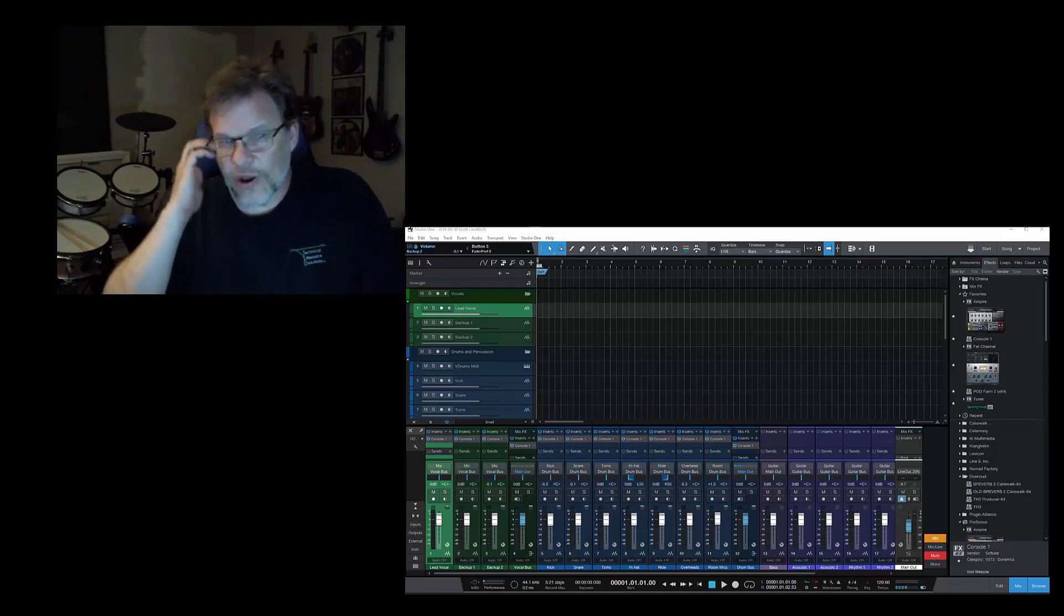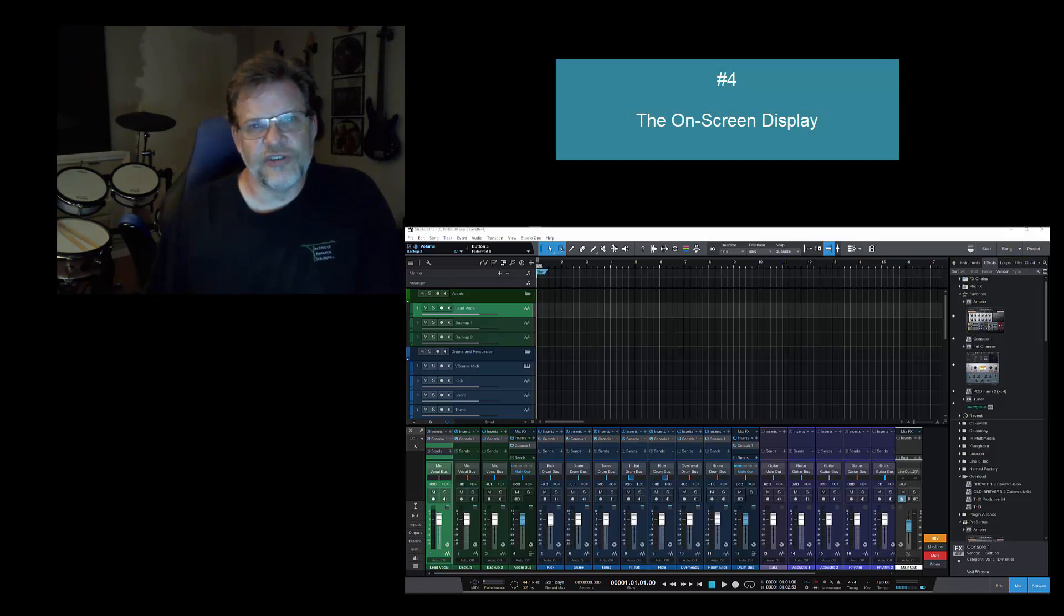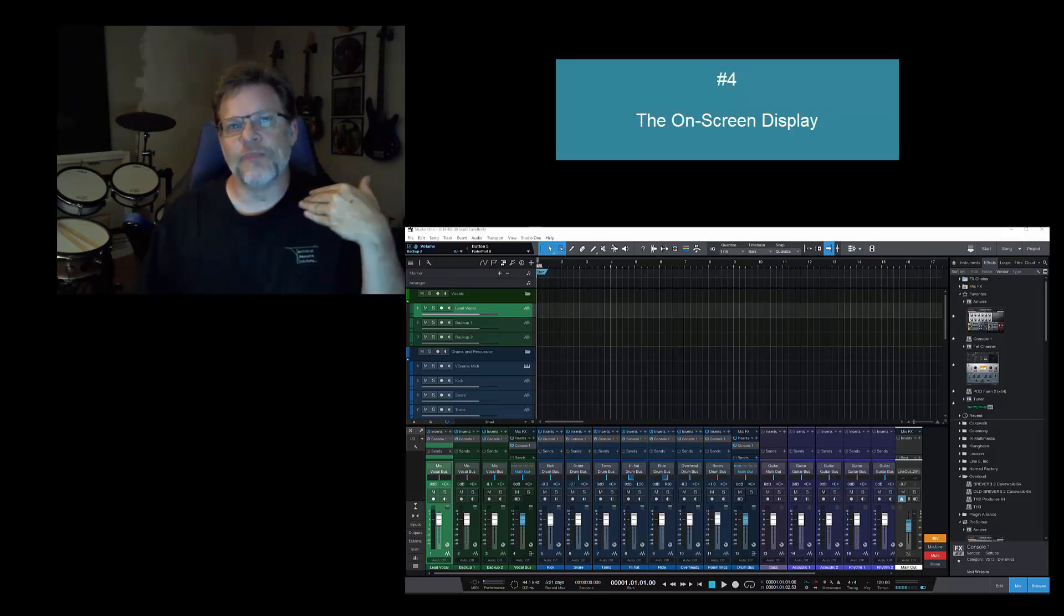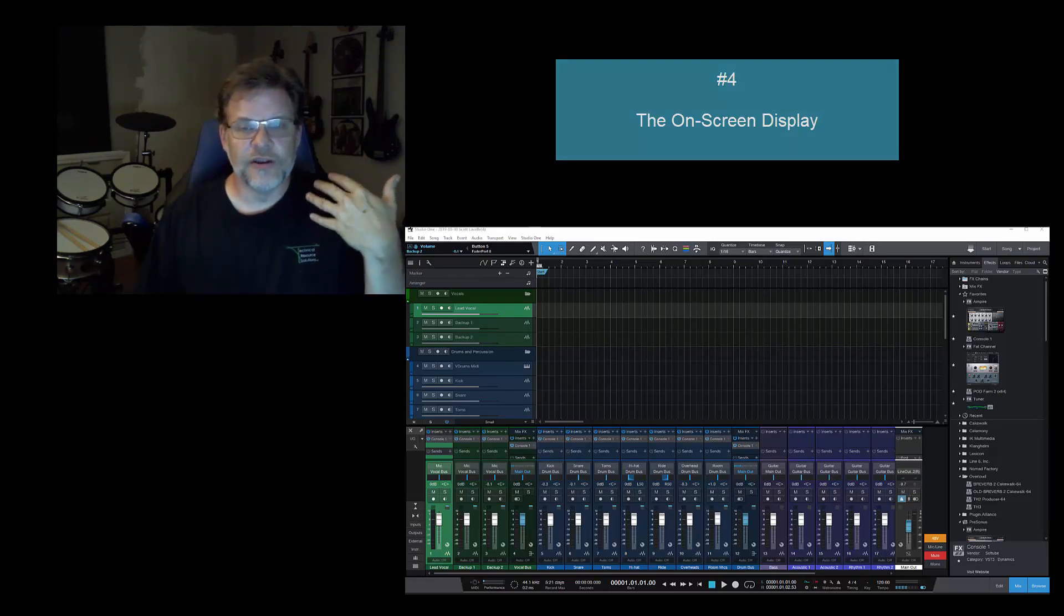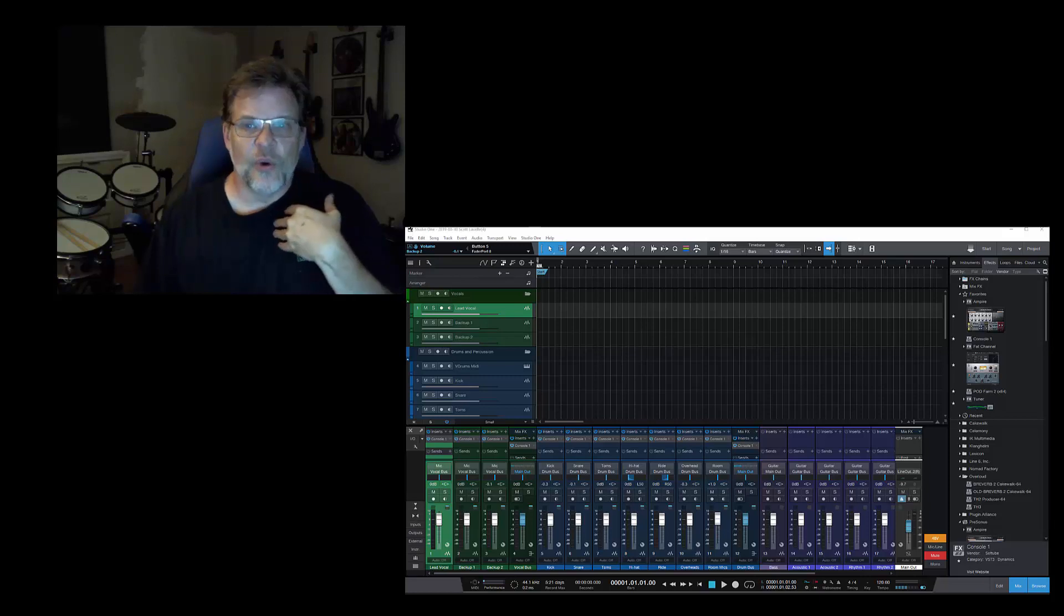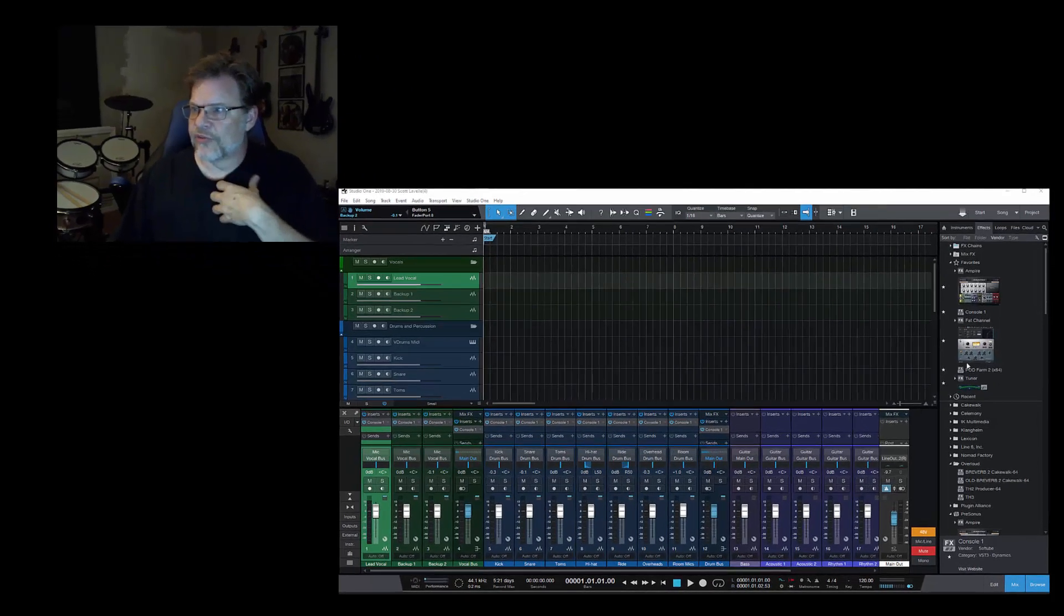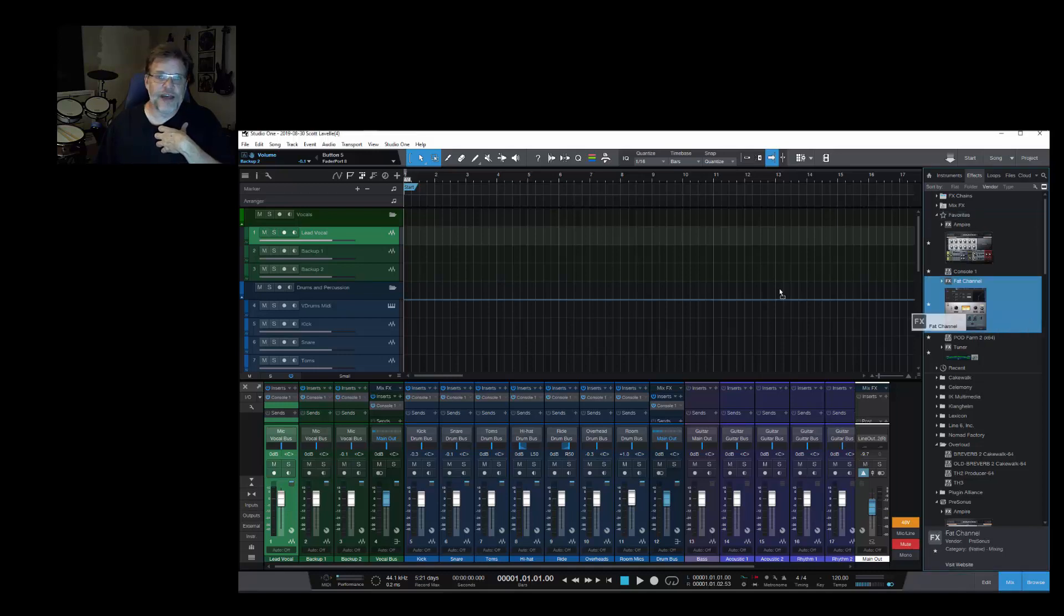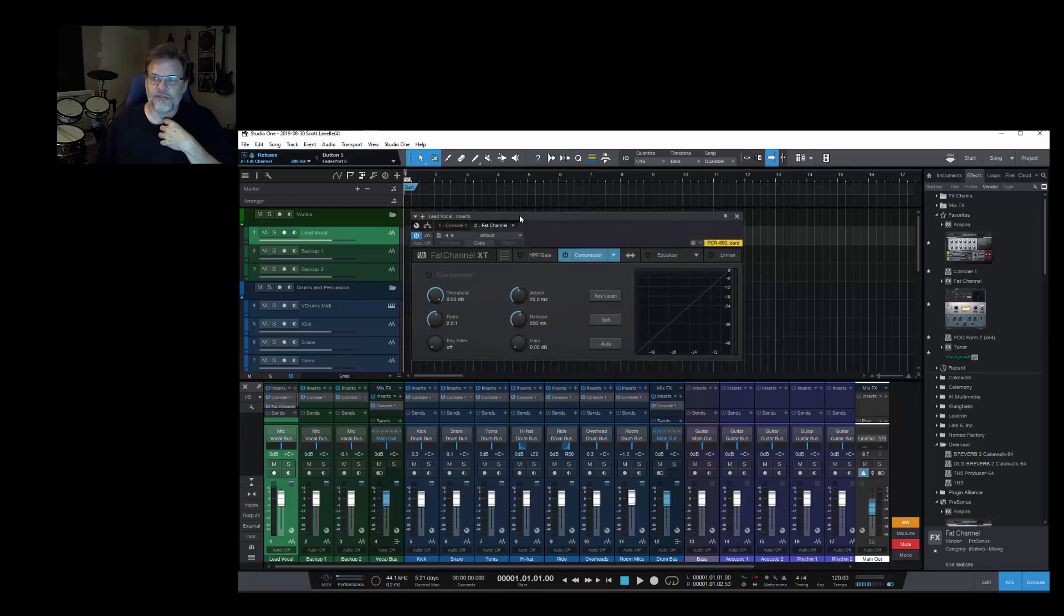And that's where I'm going to go into point number four: the on-screen display. This is really kind of an extension of the hardware. What's cool about this and different from what you would usually see in any other kinds of plugins is ordinarily when you put a plugin on a track, say for example if I put the Fat Channel on one of my Studio One channels, I'll have this...